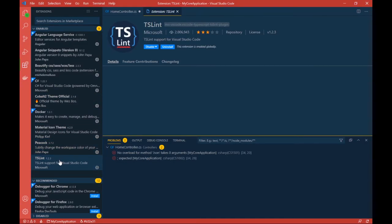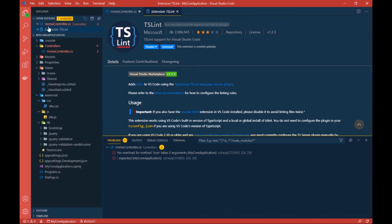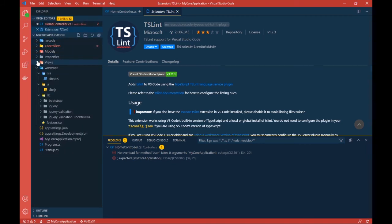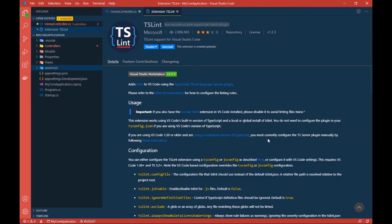TSLint is something which lints TypeScript files. So those are the extensions I generally use, and that was a very quick Visual Studio Code walkthrough. If you want to start working on or creating .NET Core applications, you can start right now with this setup.